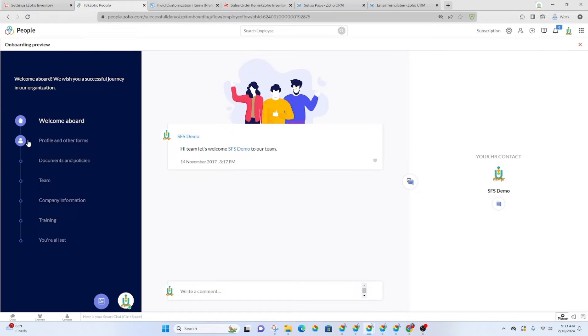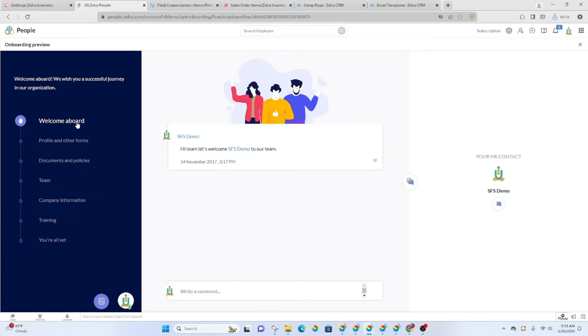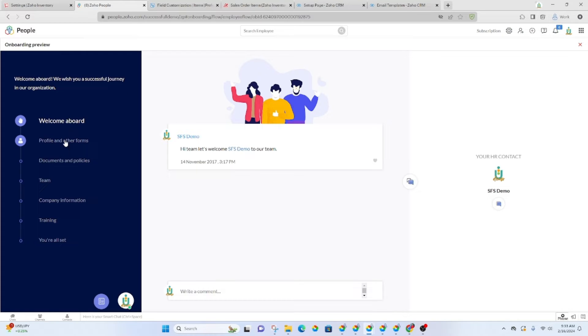As you can see, it's going to take them through a process so that they can do everything in the order in which you would like for them to complete everything. So they'll get that welcome. They'll be able to write comments as well.